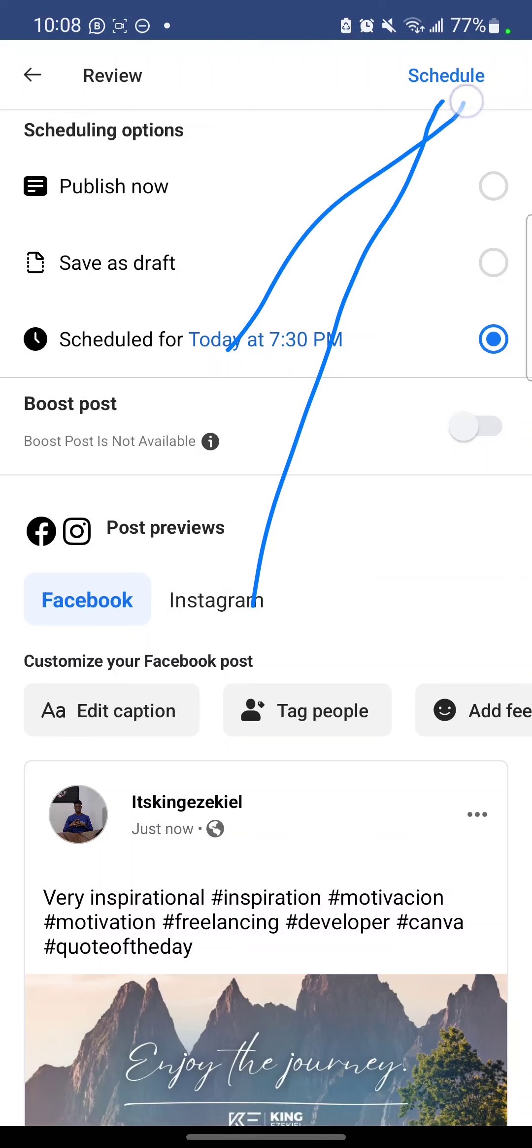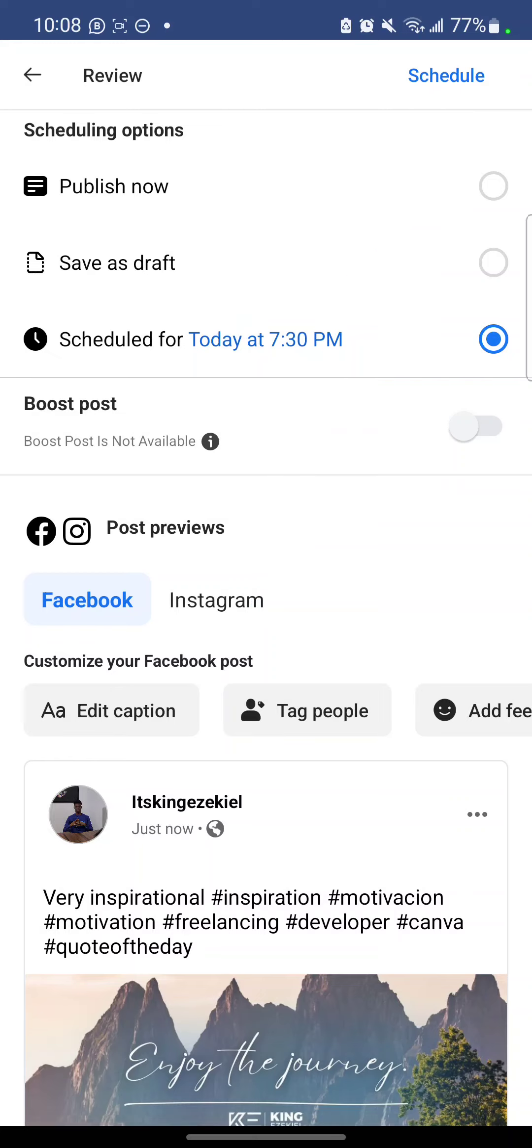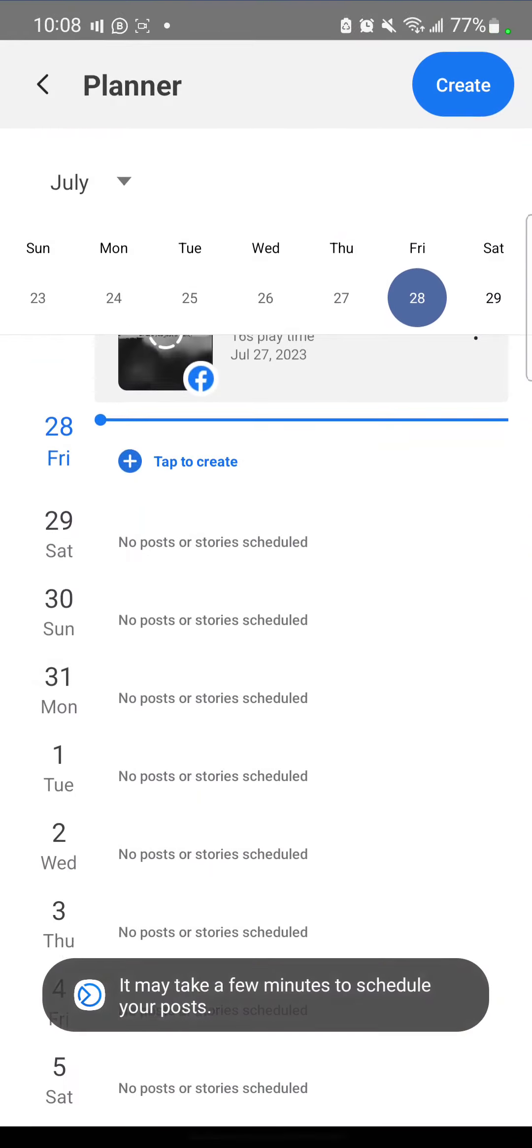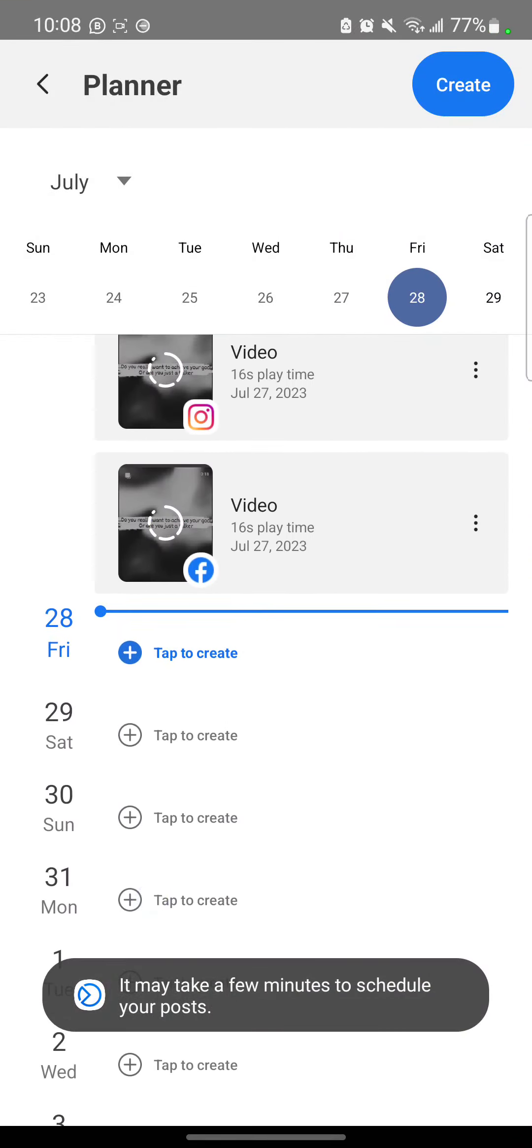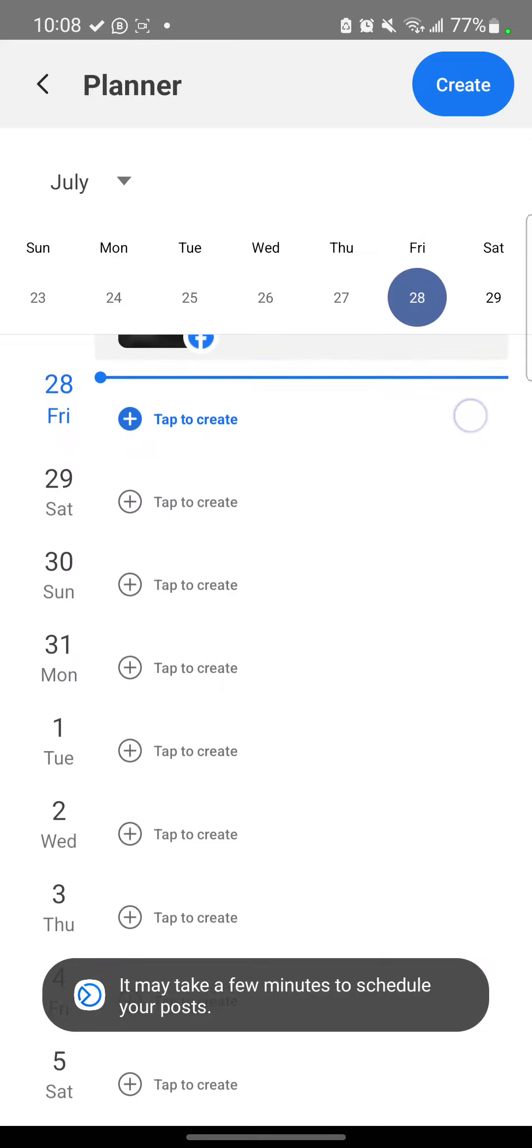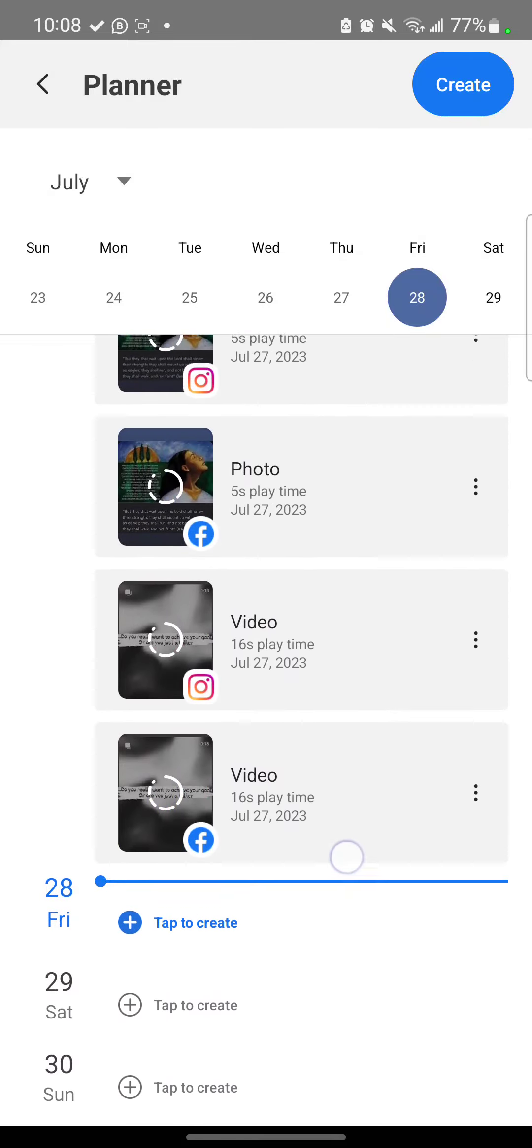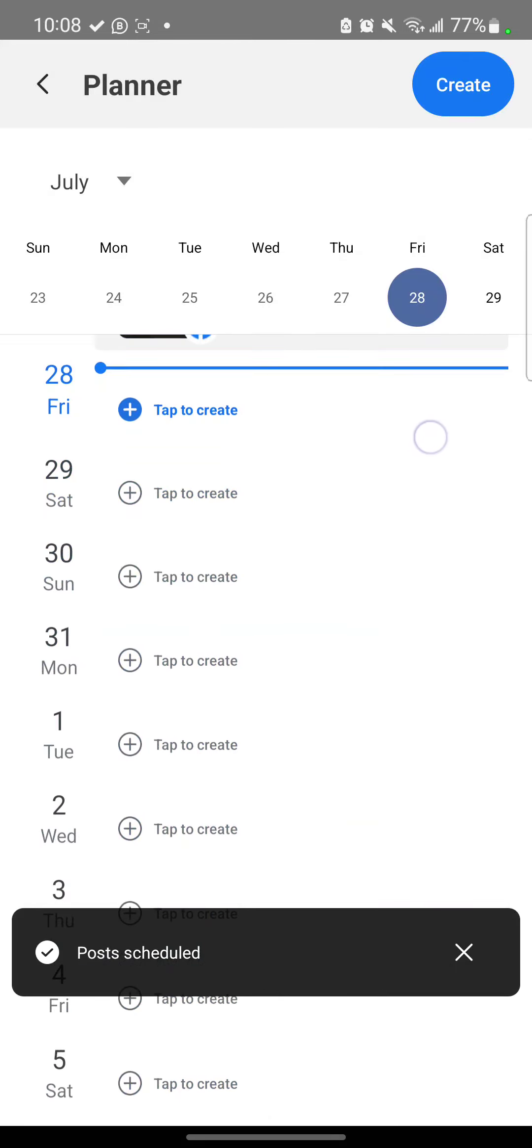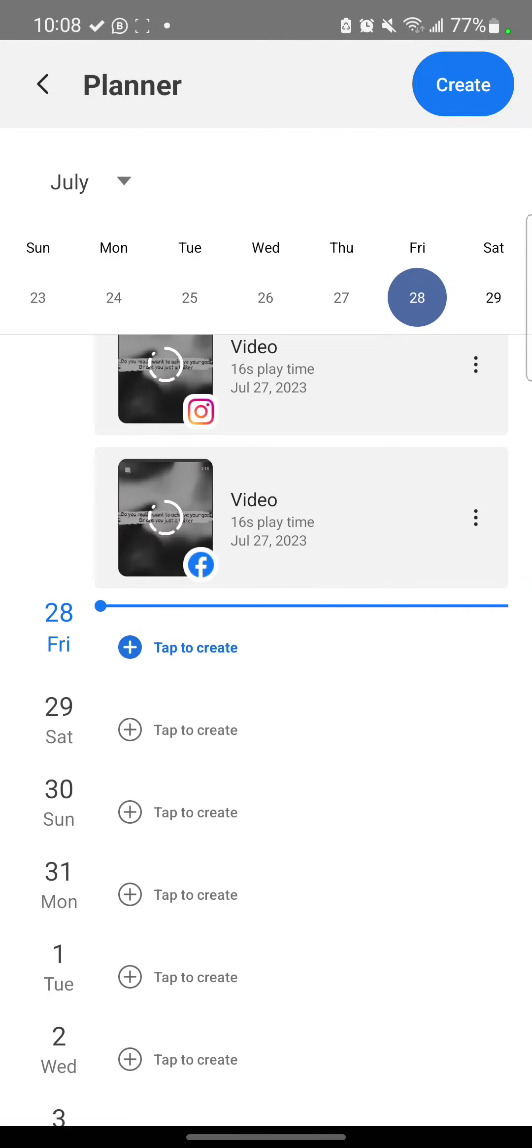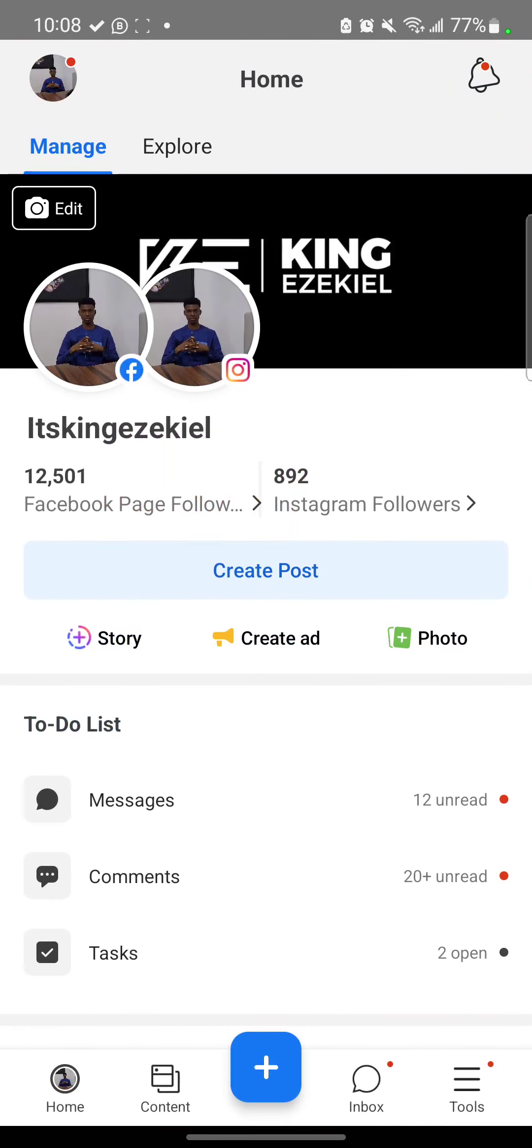So you just click schedule. Now you are not done yet. Can you see schedule up here? Click it again. Schedule. So can you see it? So your post has been scheduled.